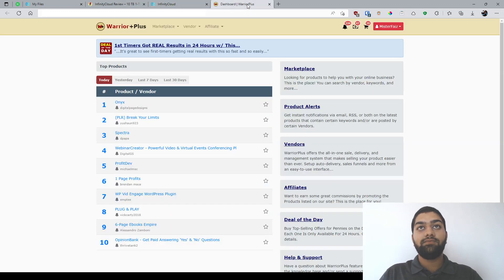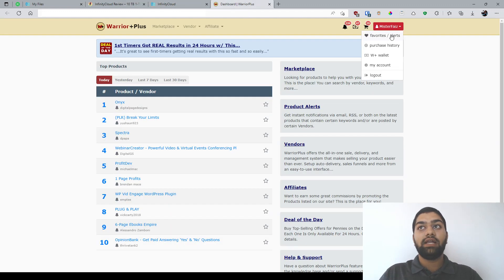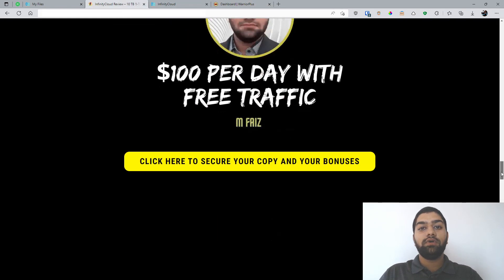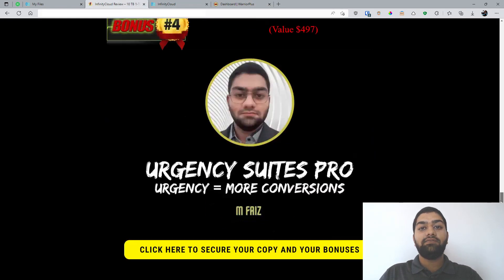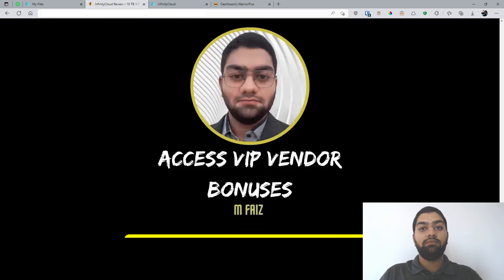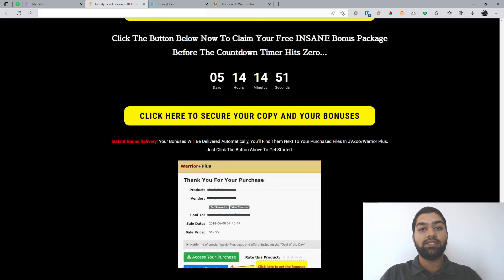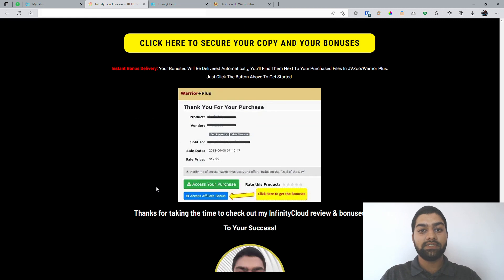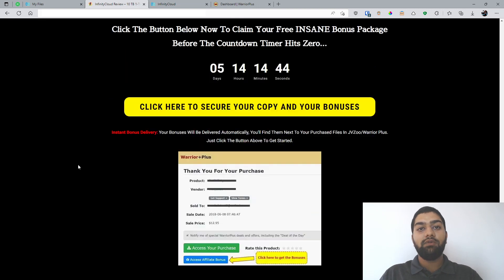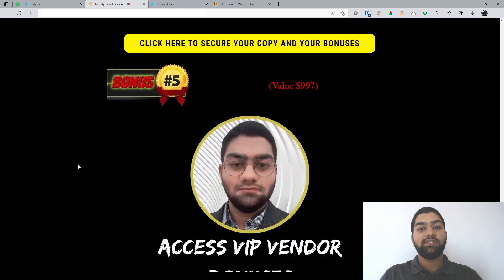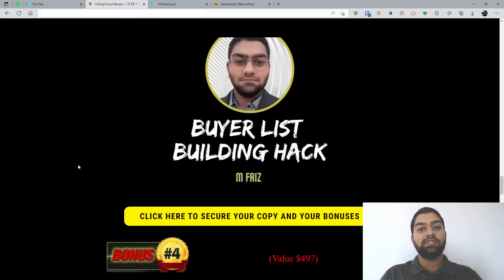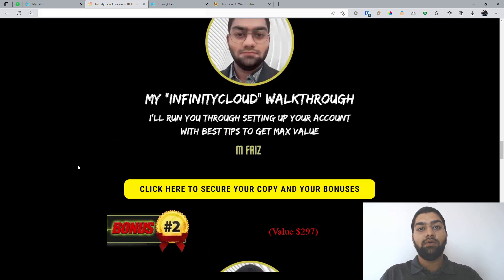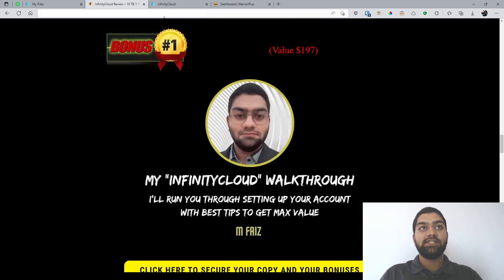And once you do, you can simply come through to your Warrior Plus account, click Purchase History. Once you click Purchase History, you can go and click Infinity Cloud, and you'll be able to see a page that looks like this. Once you're on this page, simply click this blue button that says Access Affiliate Bonuses, and you'll be getting instant access to all of these bonuses that I have just shown you. Now, let's take a look at the sales page and see what they have to say.